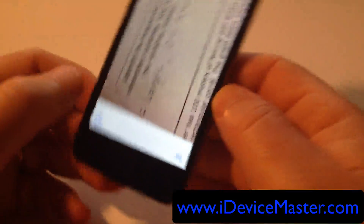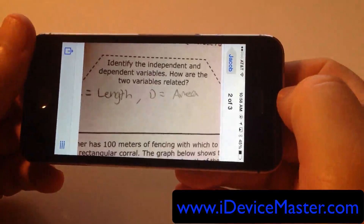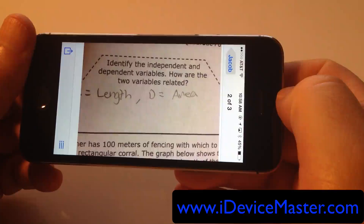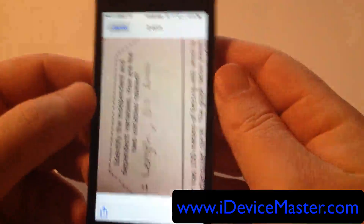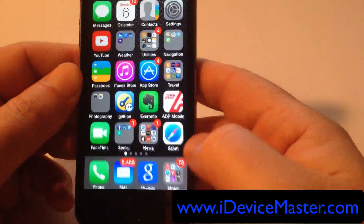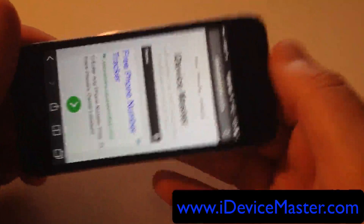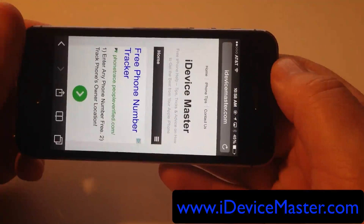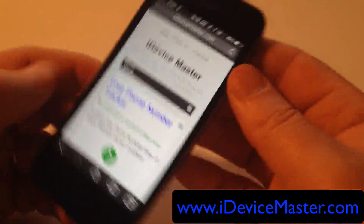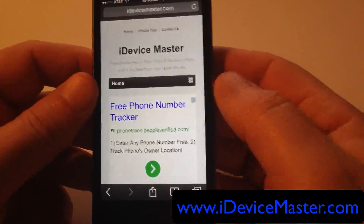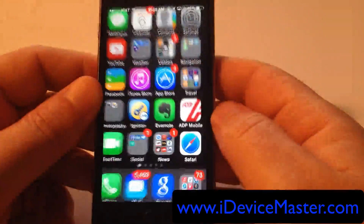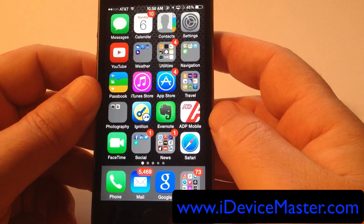Now it's going to lock the screen permanently into portrait mode. If I revisit the text message, when I turn it sideways it doesn't rotate and I can read the message. Likewise, when I go to a web page and rotate the phone it stays in portrait mode. This can be handy if you're trying to read in bed lying down. Hope that was helpful, thank you very much.